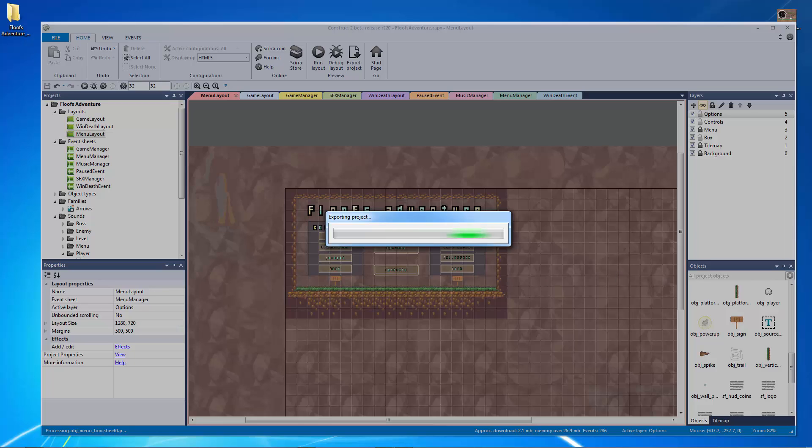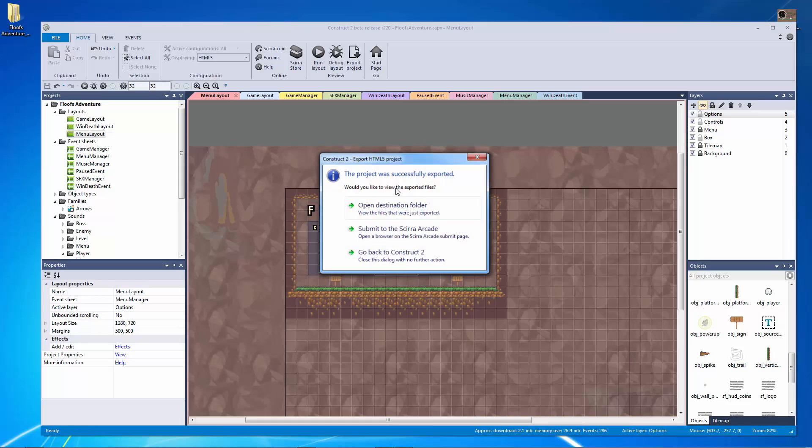Now what we're going to do and what we're going to need to actually finish our export is we're going to need a screenshot and it actually has to be I believe 450 by 300 pixels. So I made a really small screenshot for us.